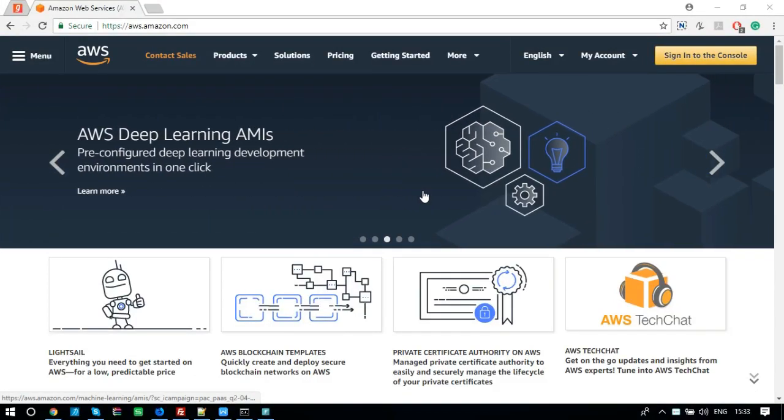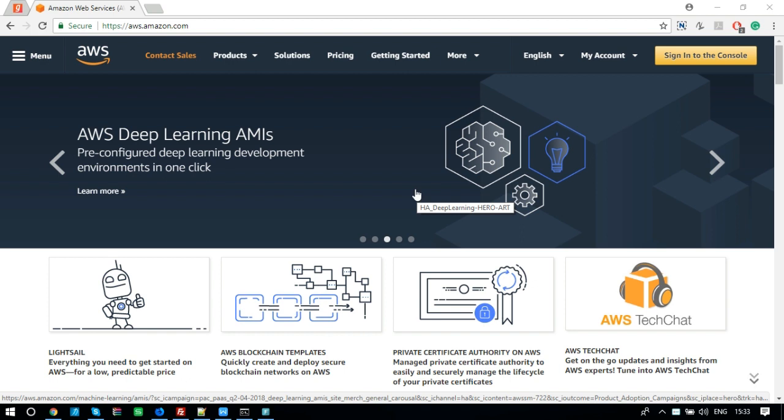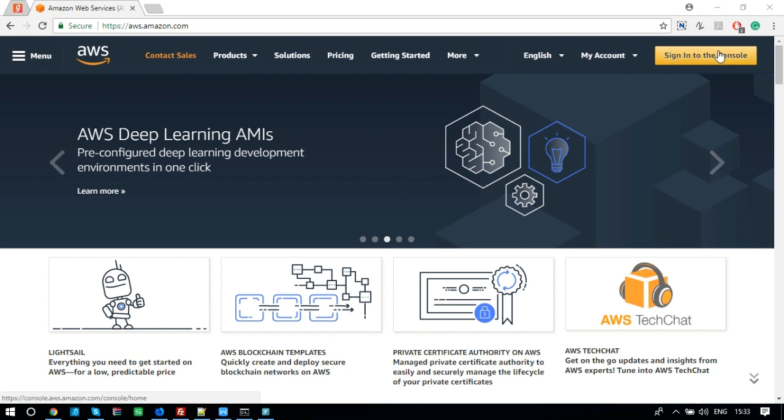In this video, I will show you how you can install and configure a Jabberd XMPP server on AWS. Let's configure AWS server.